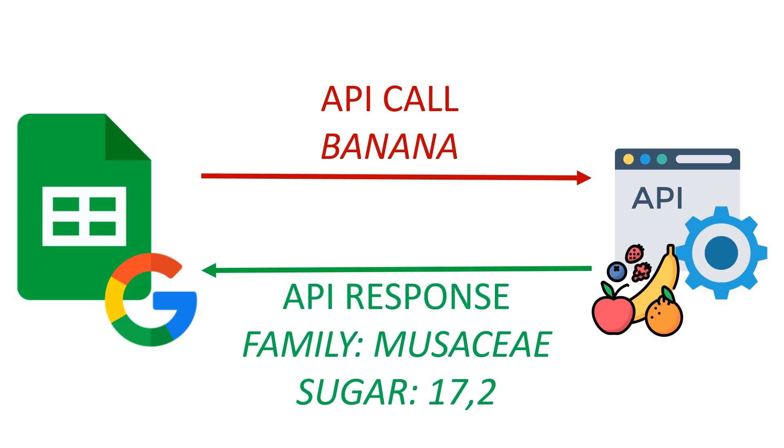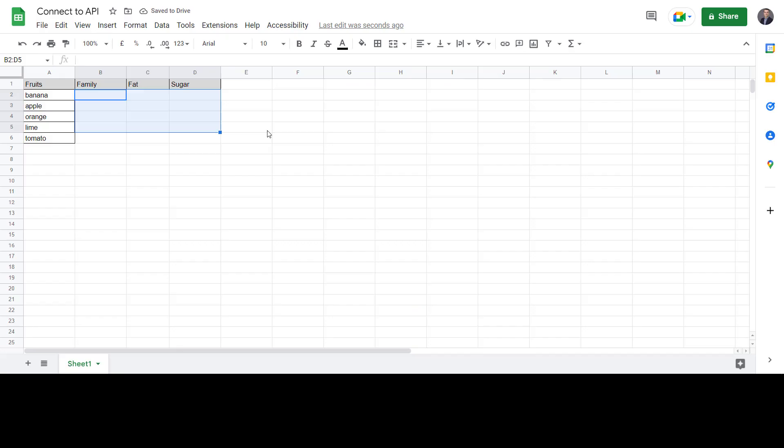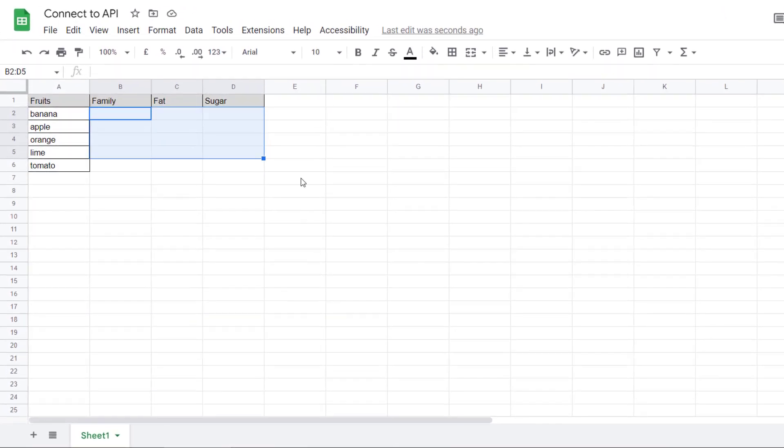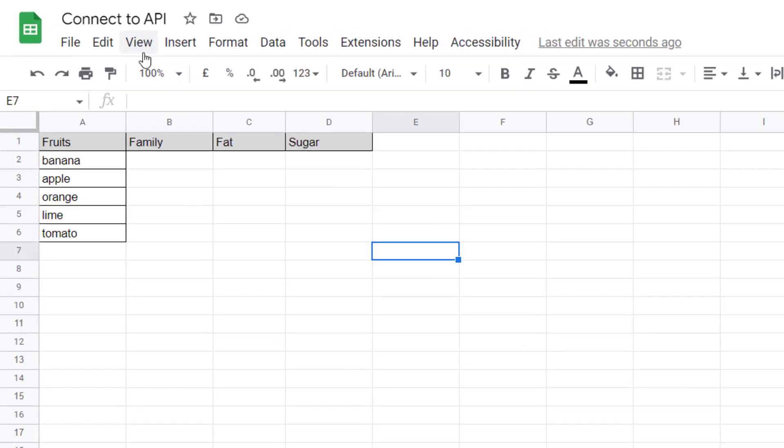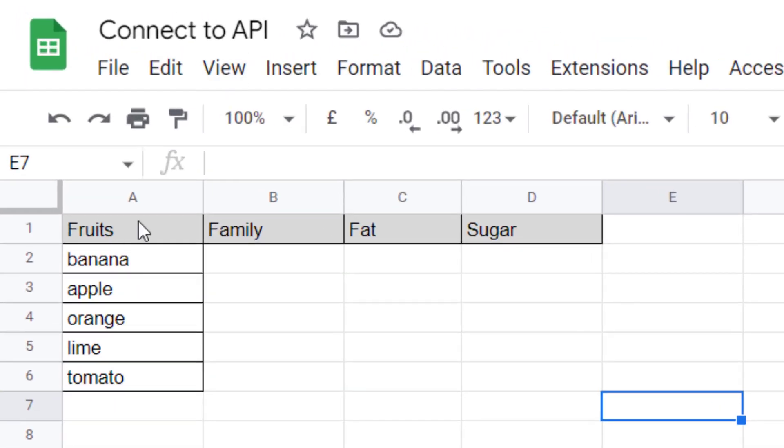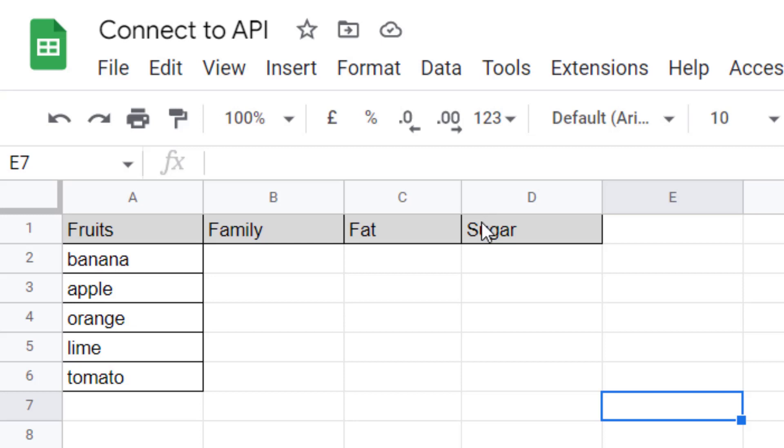Let's try this method. So you have created your Google Sheets, you have put a table with in the first column the list of fruits where you want to have the information, and then you have created three additional columns to get the family, the fat, and the sugar. You want to call the API to get the result.